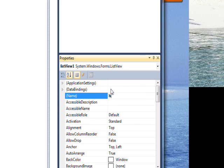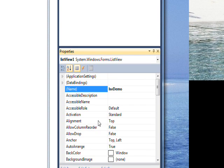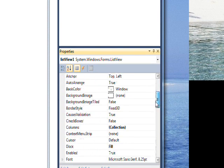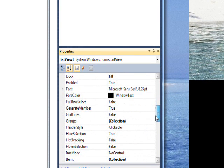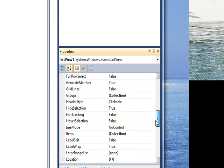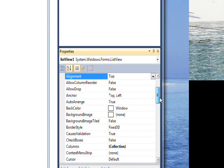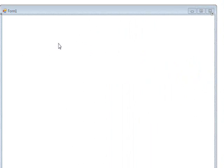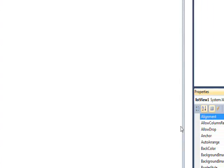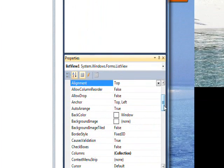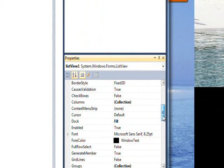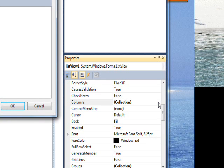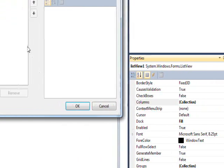The first thing we want to do is create a series of headers for the ListView. To do that we want to access the columns collection, so click on the ellipse.